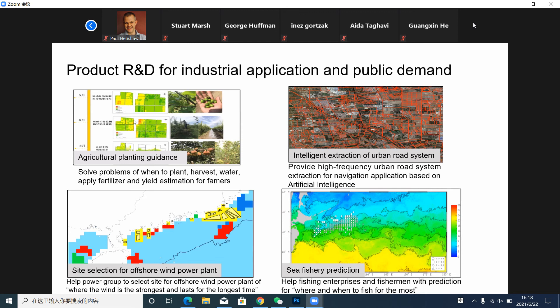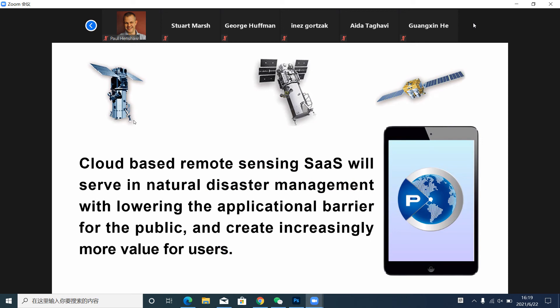In conclusion, cloud-based remote sensing SaaS will serve the needs of disaster management and reduce application barriers for the public, while creating value for end users. Thank you very much.